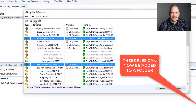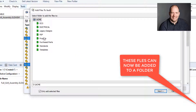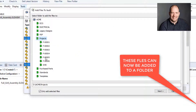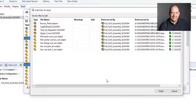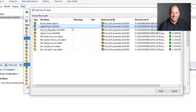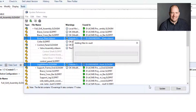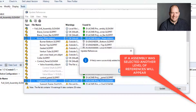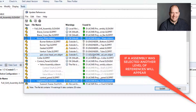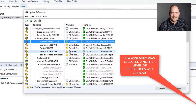Now we're sure that those aren't in the vault, so we're just going to go ahead and add these files. I'm going to pick the folder that I want to put them in. Keep in mind, you can move them after the fact — if you want to check them in first and then move them wherever you'd like, that's fine. We can just add those.